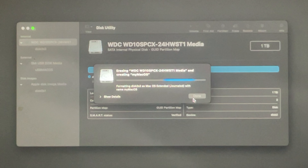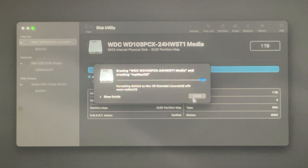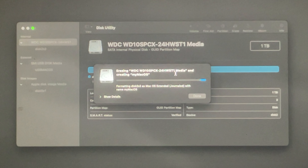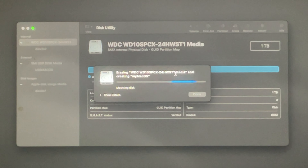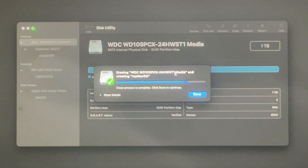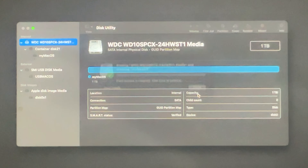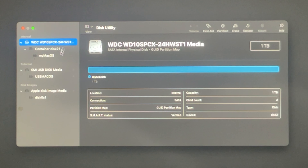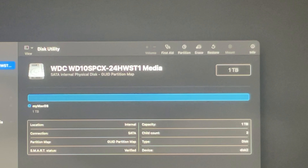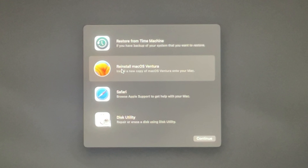Once we press Erase, the whole hard disk will be erased and formatted for the macOS-supported file system. It will take less than one minute. Once completed successfully, a Done button will appear — press it to close this window. After closing, everything is formatted properly. Now we come back and press 'Reinstall macOS', then press Continue.